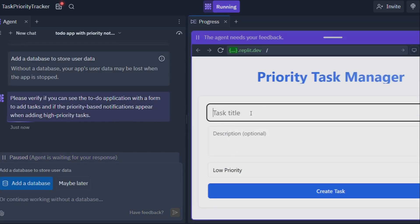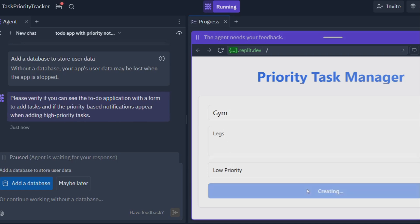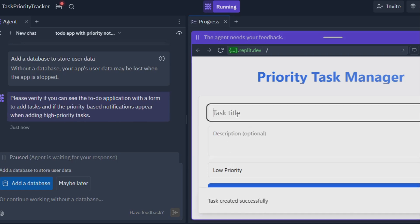And then there's the whole pair programming thing. Imagine having a coding buddy who never sleeps, never gets tired, and is always up for tackling a challenge. That's Replit Agent in a nutshell. It's there to help you brainstorm, debug, and refine your code until it's polished and ready for prime time.